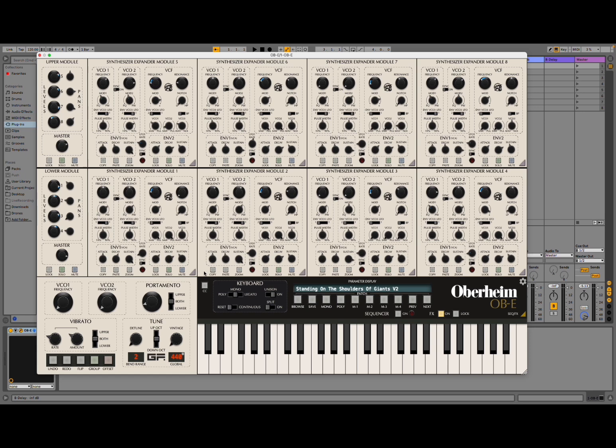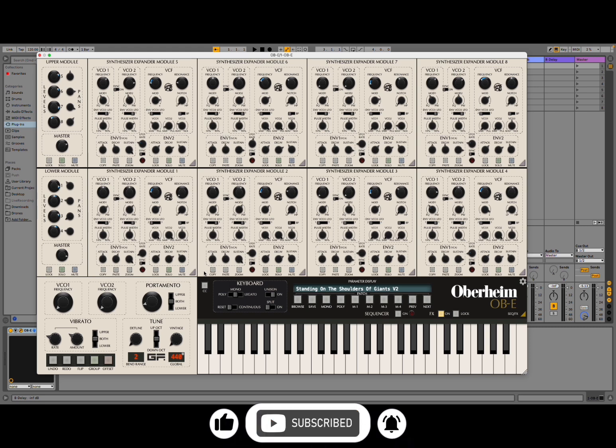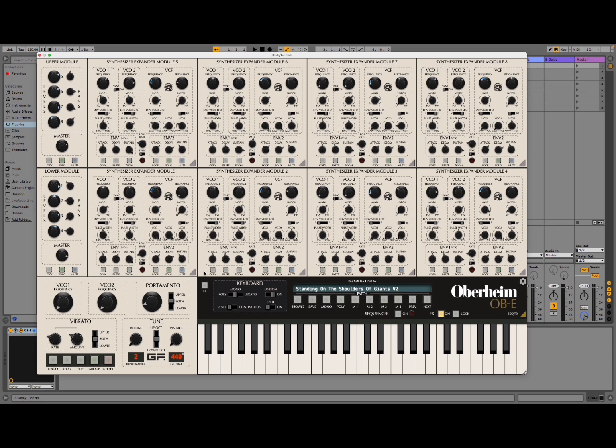Welcome back to the Sound4More channel. Today I have the pleasure to give you a quick tour, a quick introduction and demonstration of the Oppenheim OBE from GForce Software. Before I continue I would like to remind my viewers to subscribe as it helps with growing the channel. Thank you very much. Additionally I would like to give a big thank you to the guys at GForce Software for giving me the opportunity to test this amazing reproduction of the OBE.